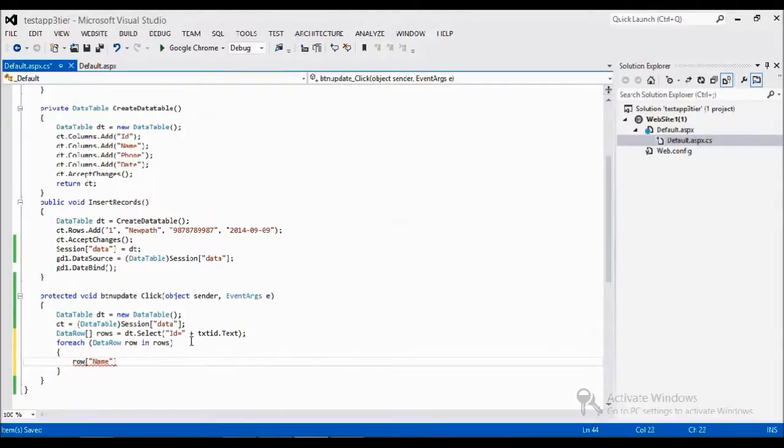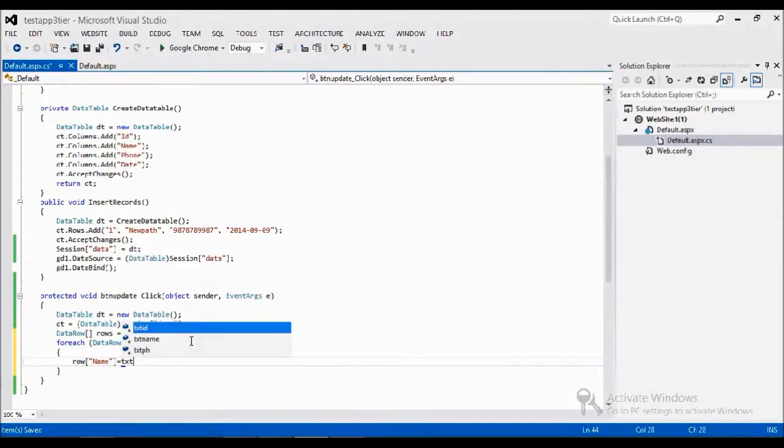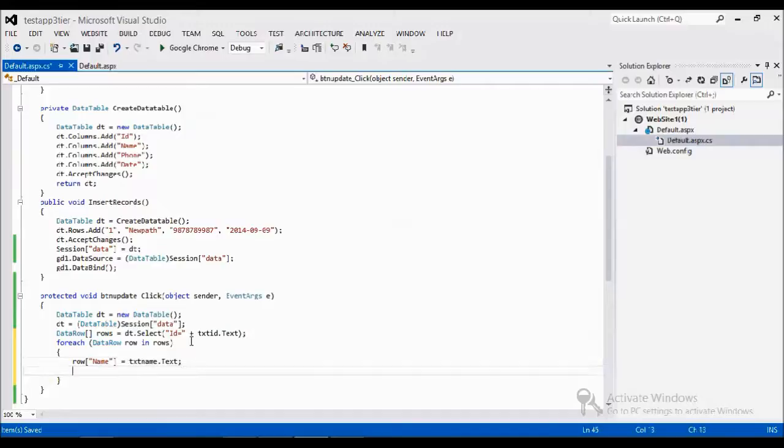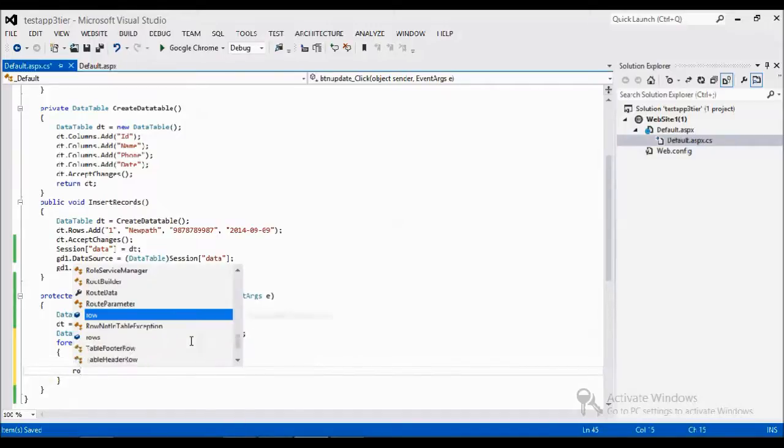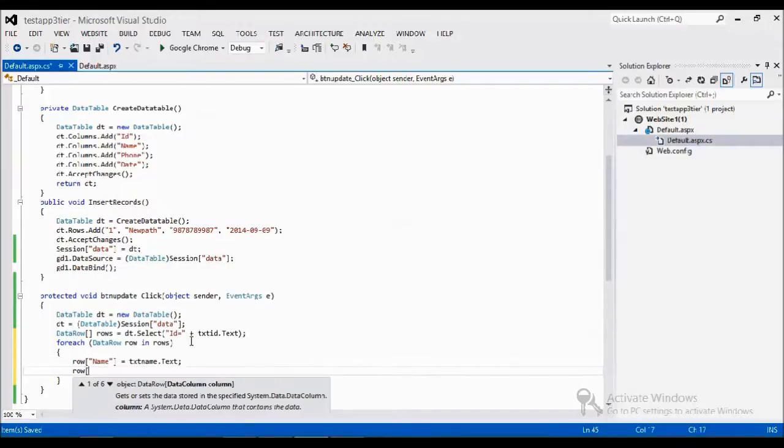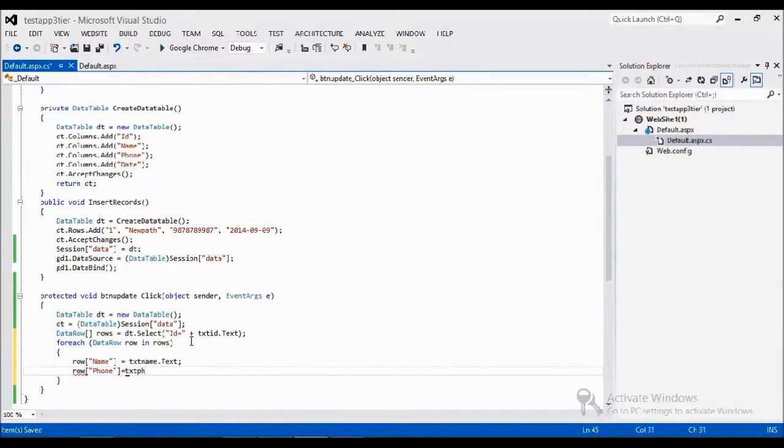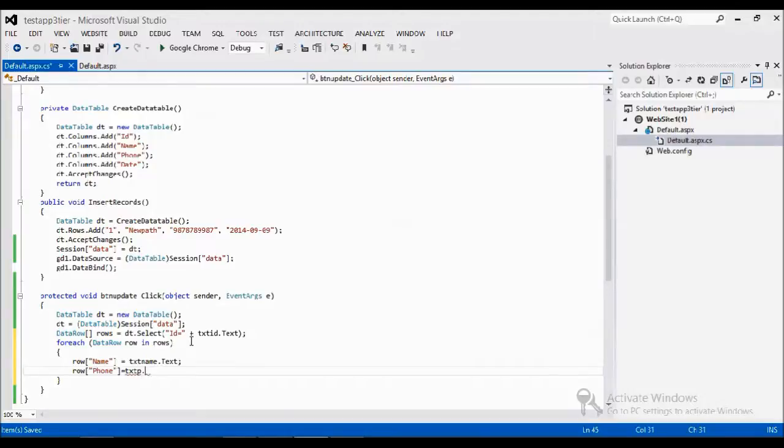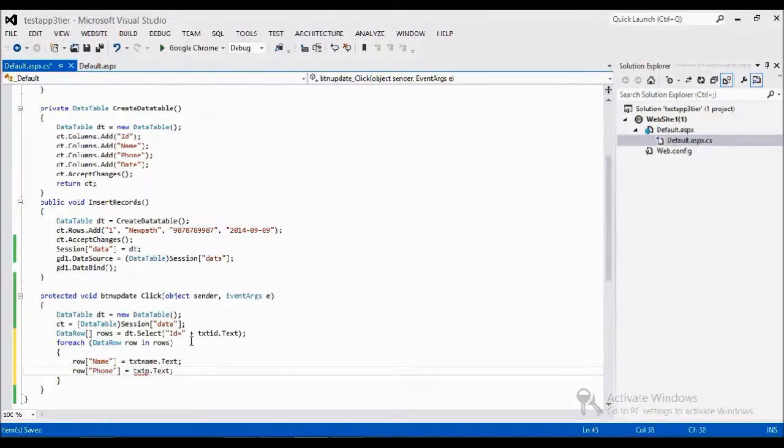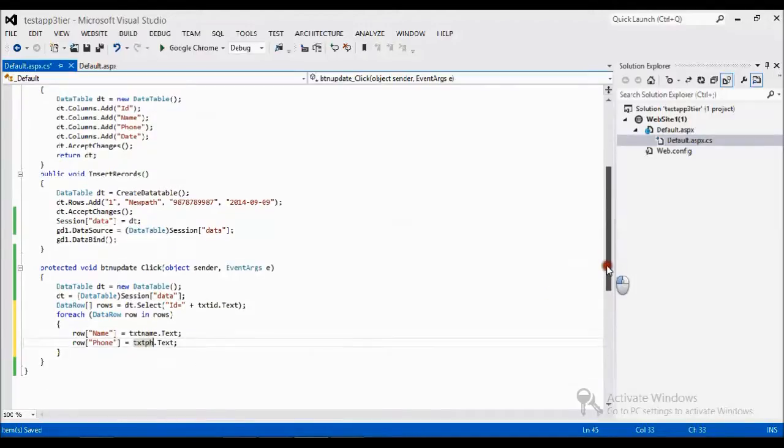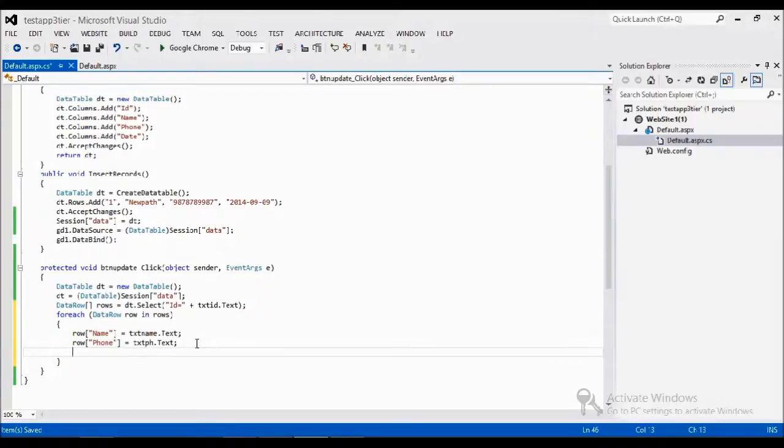Row name equal to textbox name dot text, and row column name phone equal to the phone number value. And the phone number value is what I am entering in the row.